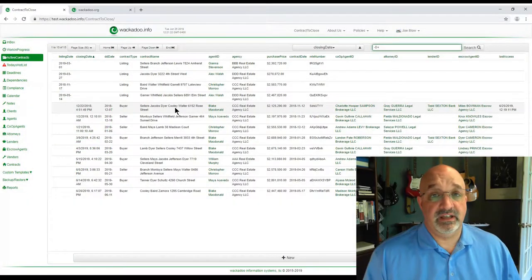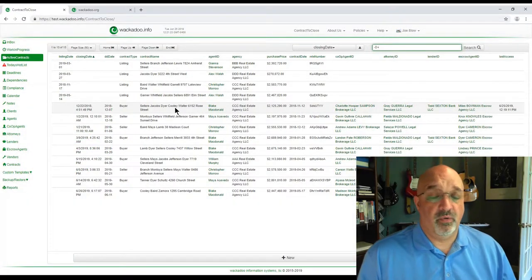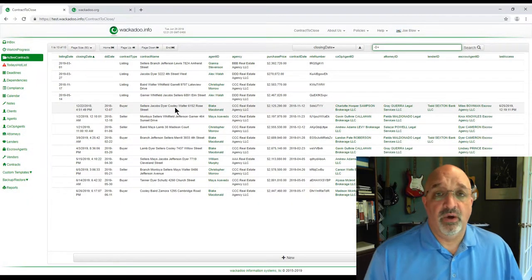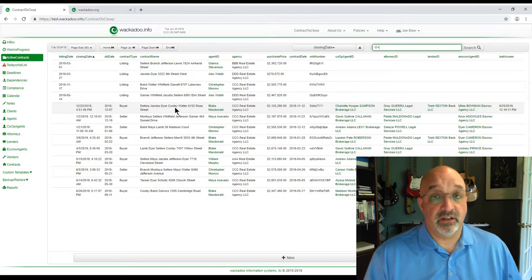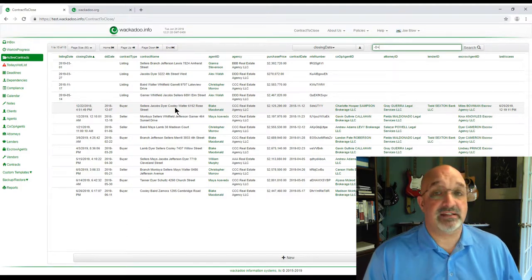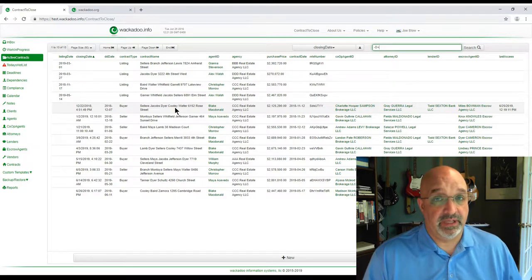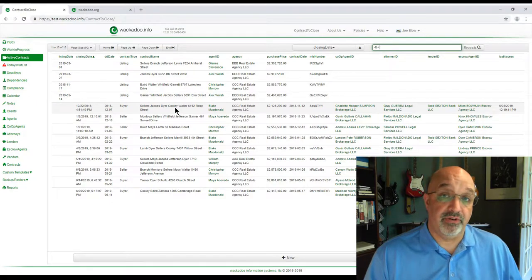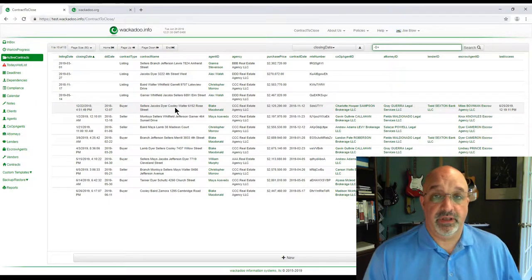Hi, my name is Steve Kinsley. I'm the Chief Wackadoo at Wackadoo Information Systems. Today we're in the contract to close application talking about the task list page. If you've not watched the contract to close overview, please go view that before watching this so that you'll be able to put it in context.